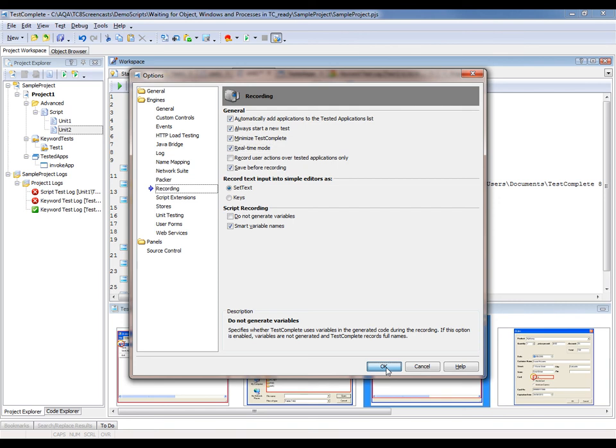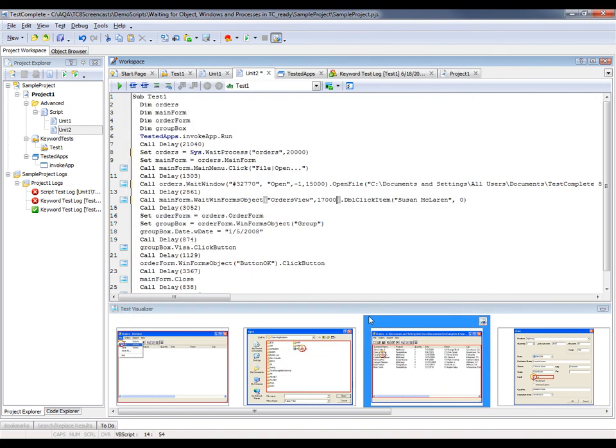We'll click OK. And now with this option enabled, TestComplete is going to record the time that I wait in between actions and insert those waits into our recorded tests as a delay method.